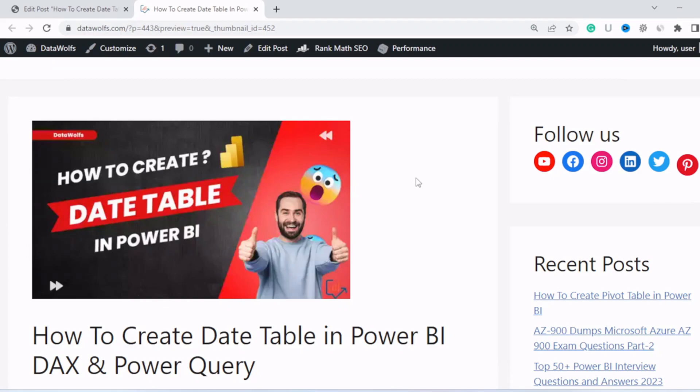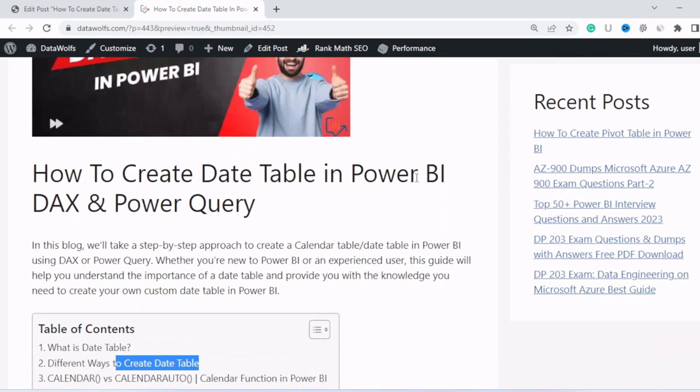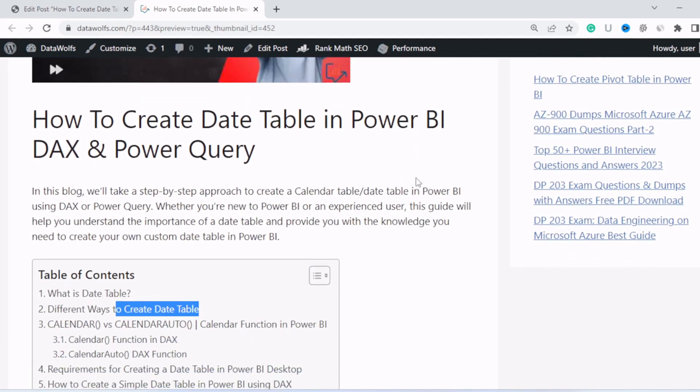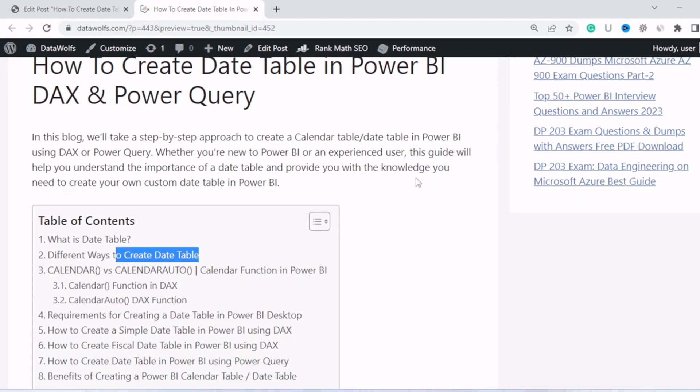Hello everyone, welcome to Datables. I hope you are all doing fine. This is our new video on how to create a date table in Power BI. We are going to show you a step-by-step approach to create a calendar table or date table in Power BI using DAX and Power Query.